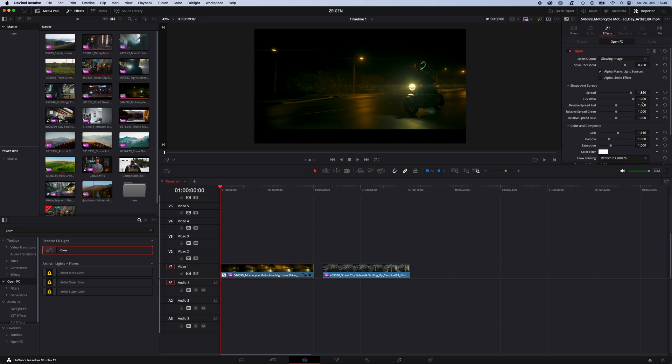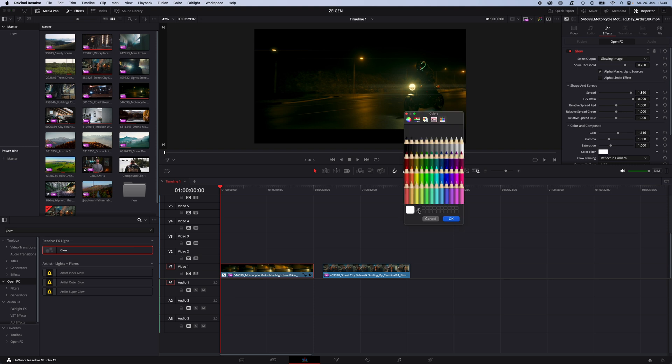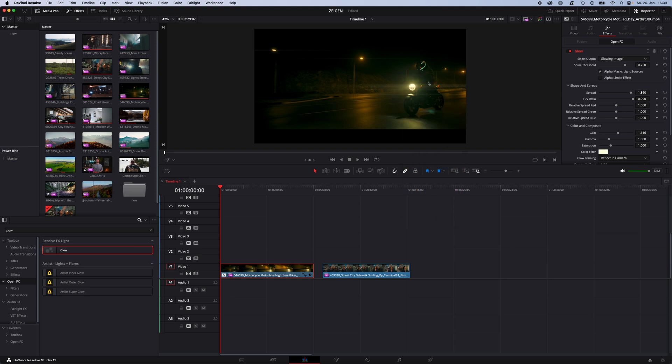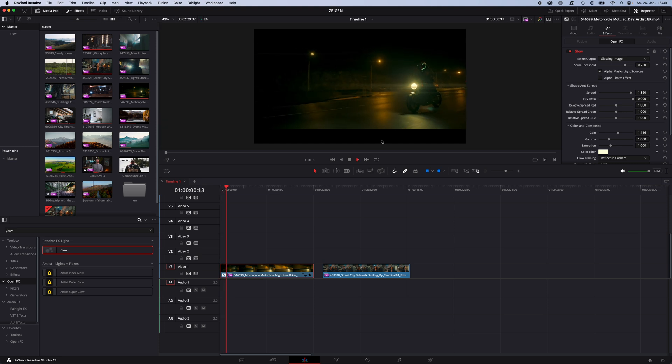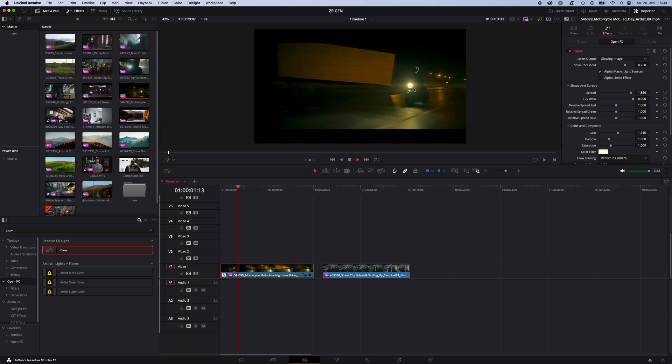And now to smooth out the lens flares you can turn down the HV ratio a little bit. We can make them smoother with this slider. Something around here. And now to make the look of the effect more realistic, go to color filter, pick the picker and choose the color of your light source. So the flares will have the same color as the light source. And you end up with something like this.